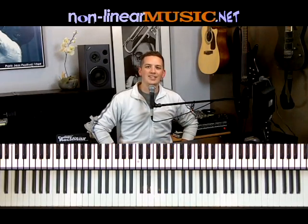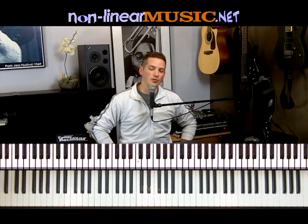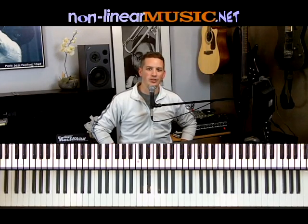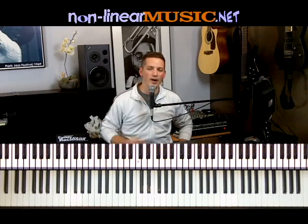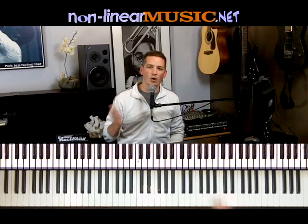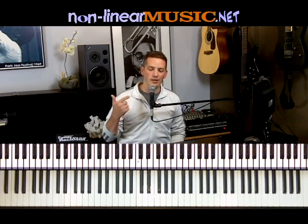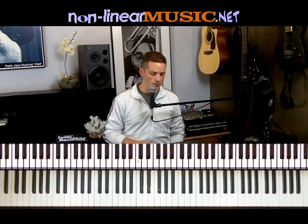So that's how you find triads by interval. But there's another way to find triads too, probably more common than that. And that is to find your major triad and then alter it to get either the minor, the diminished, or the augmented from there.